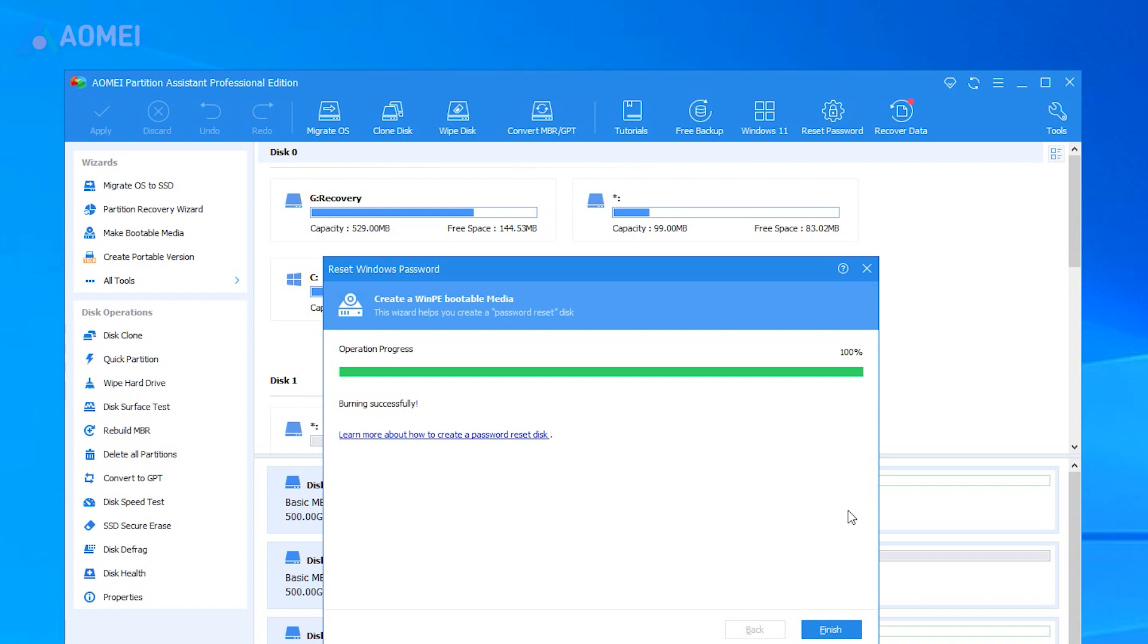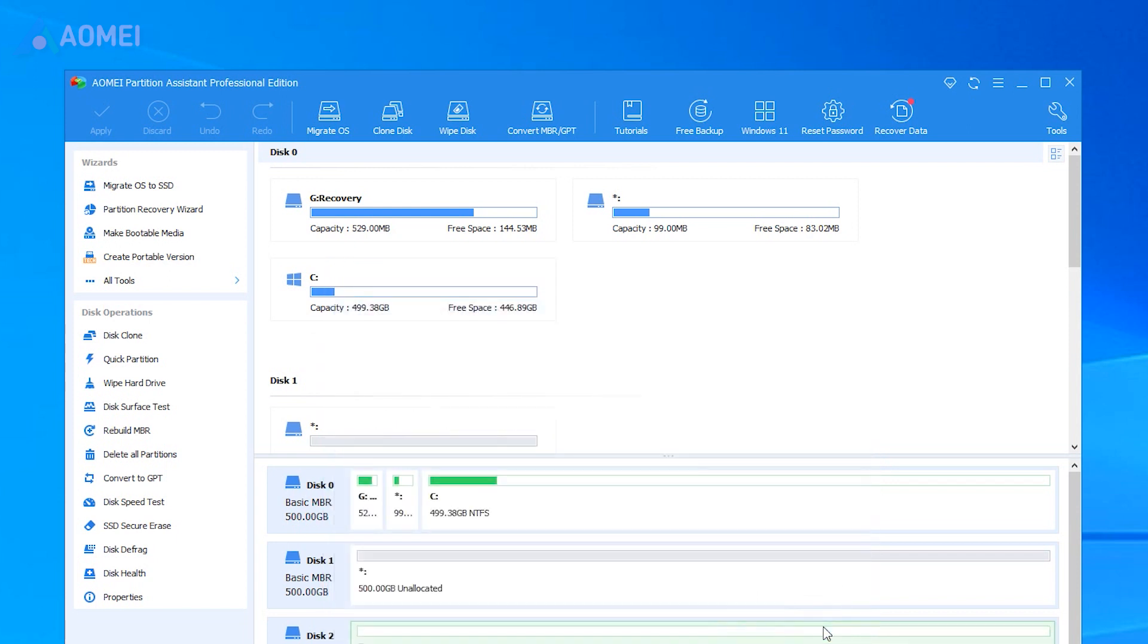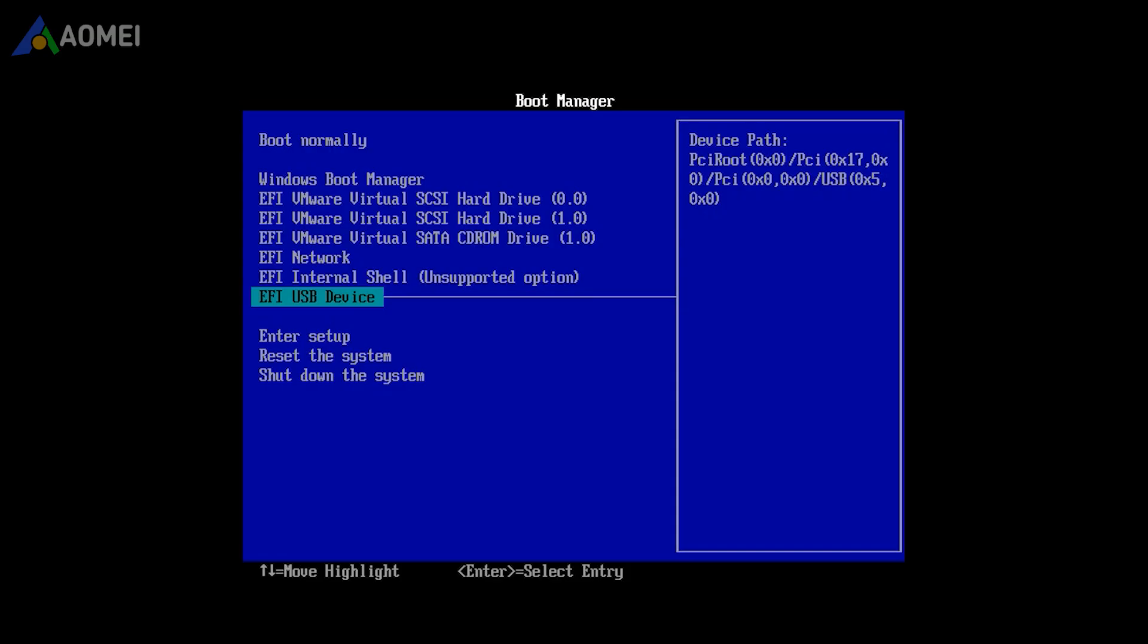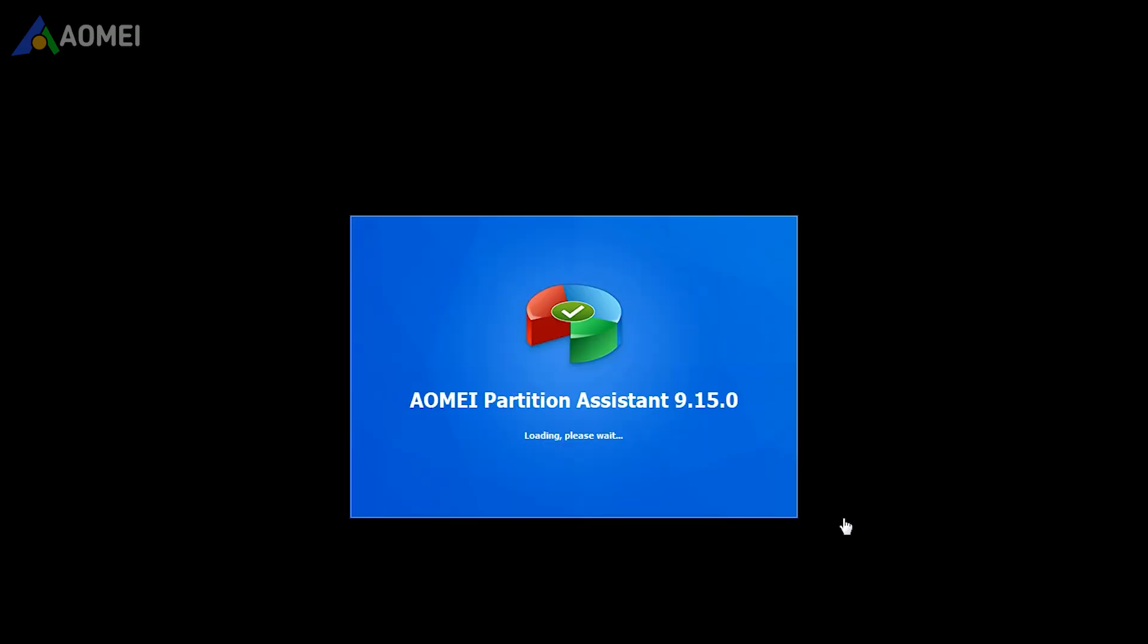When the bootable USB is created successfully, unplug it and connect it to the HP laptop. Boot the HP PC from this USB, and you'll see AOMEI Partition Assistant on the screen.